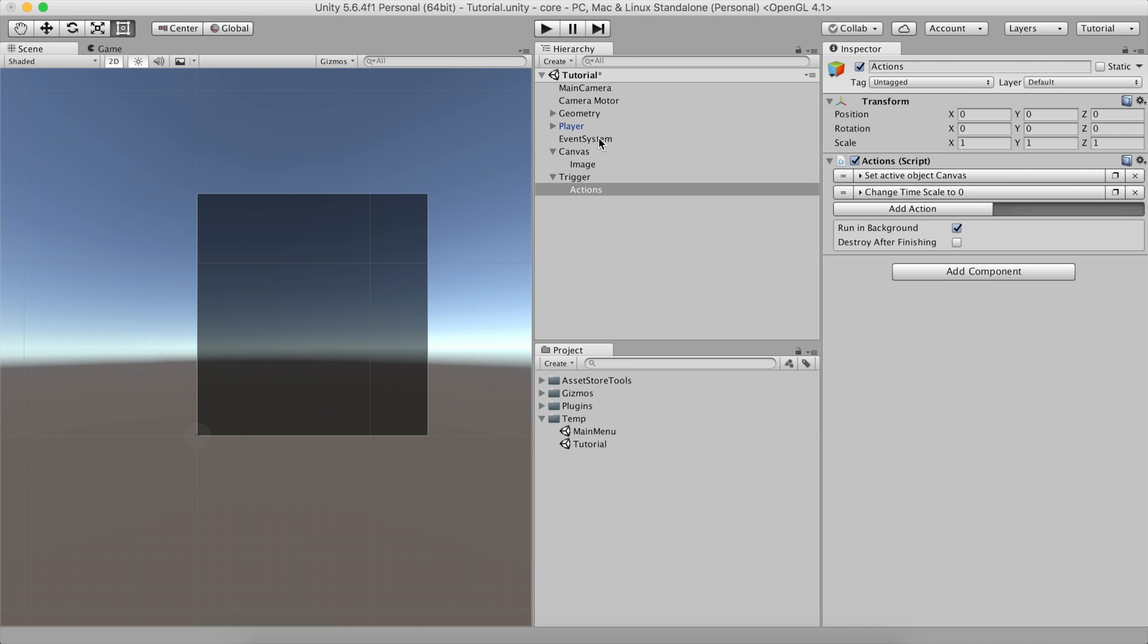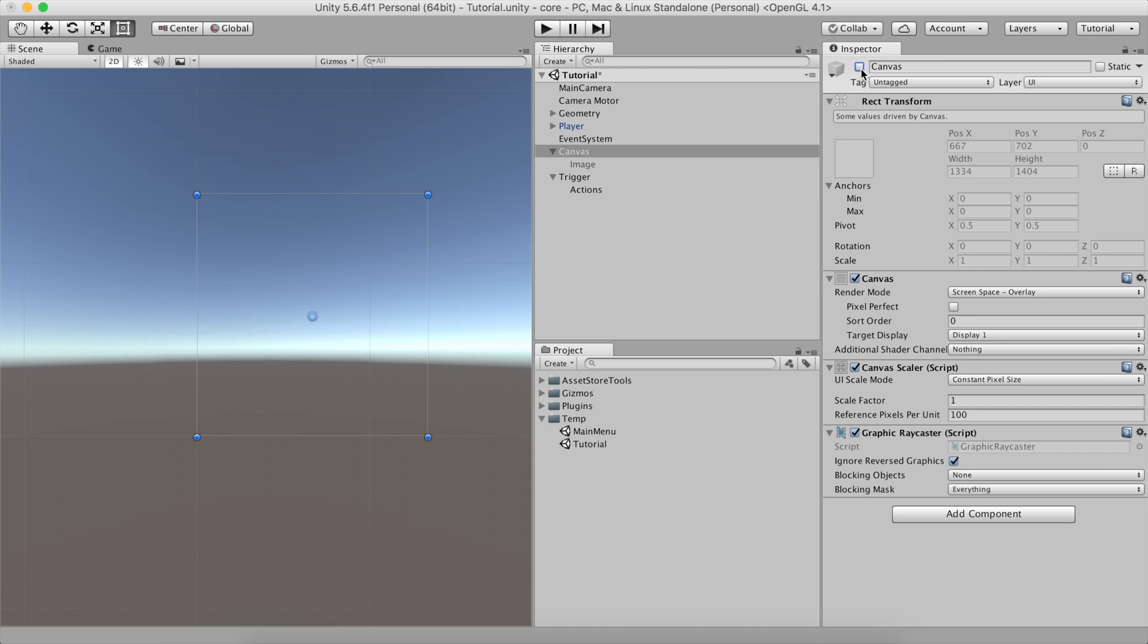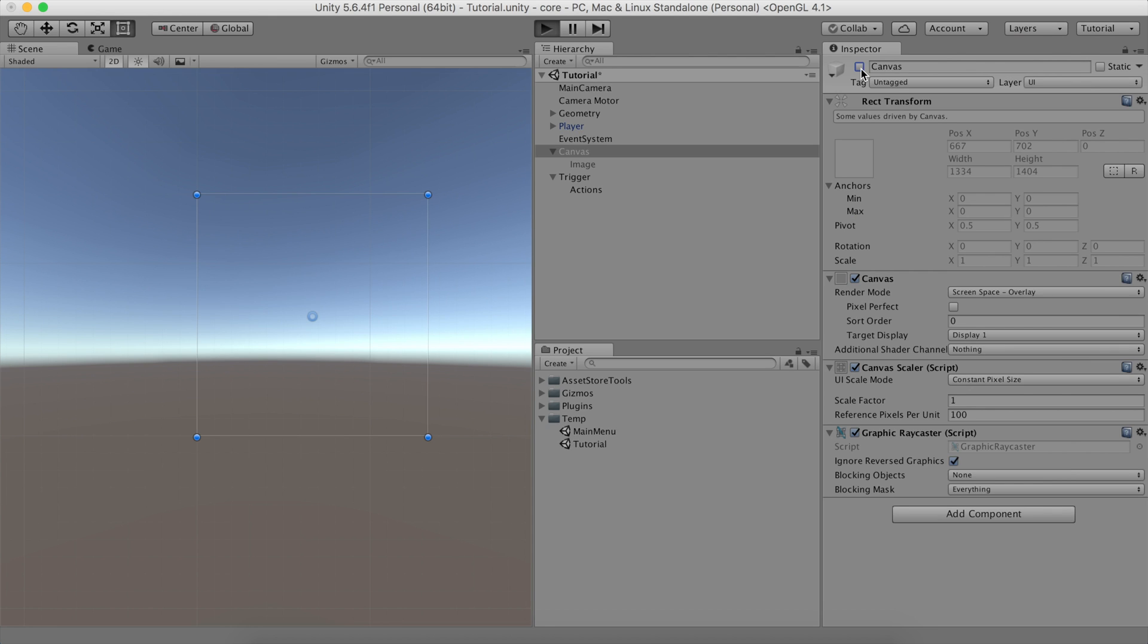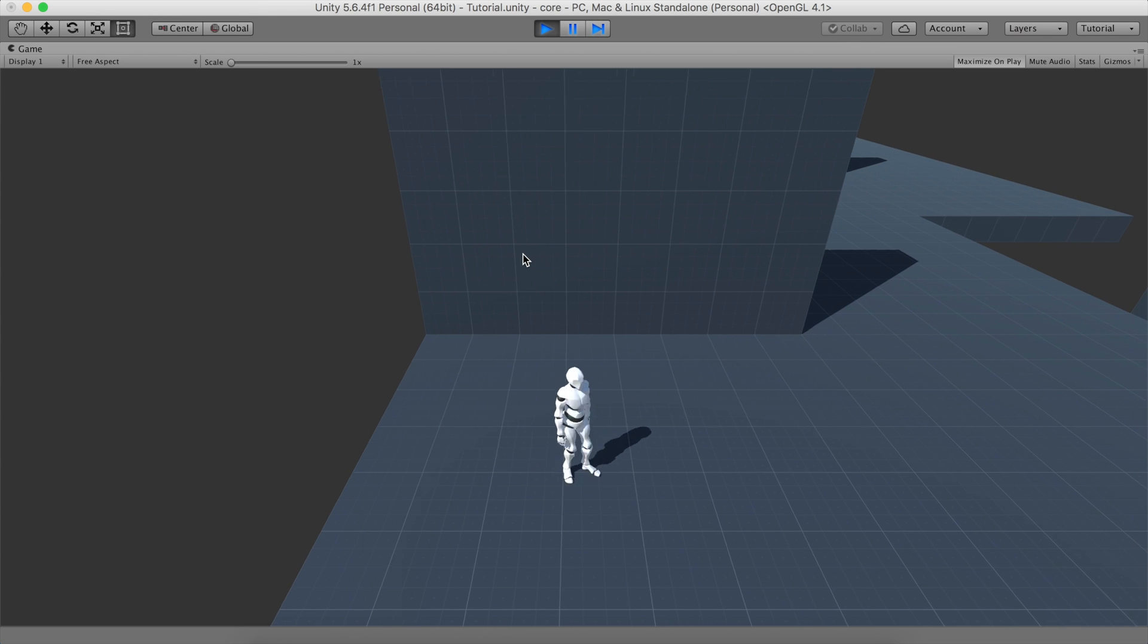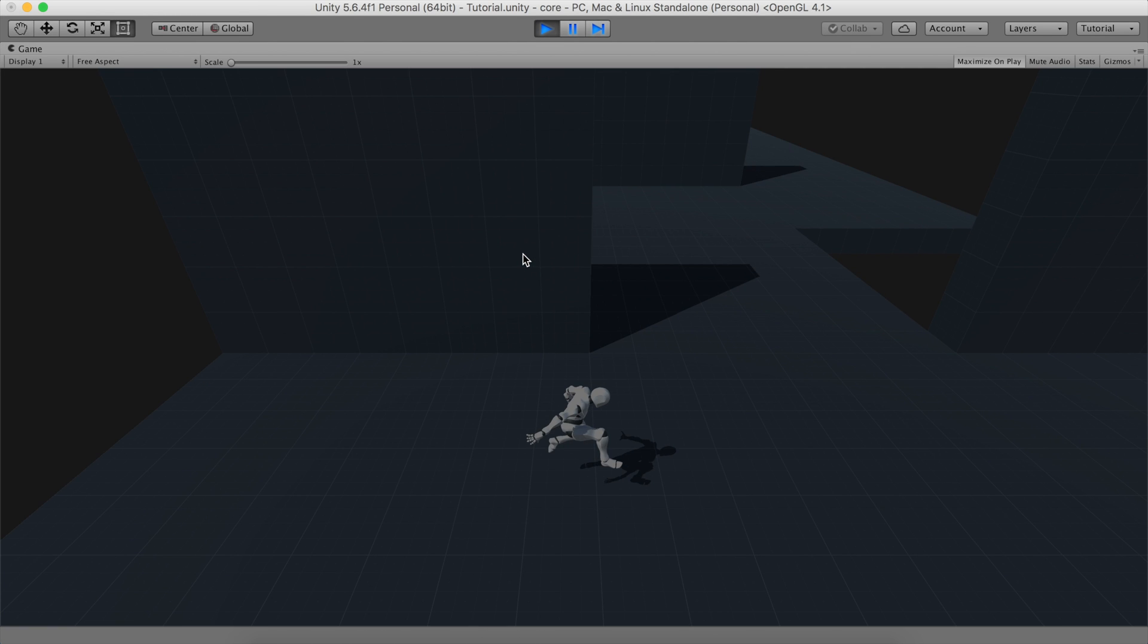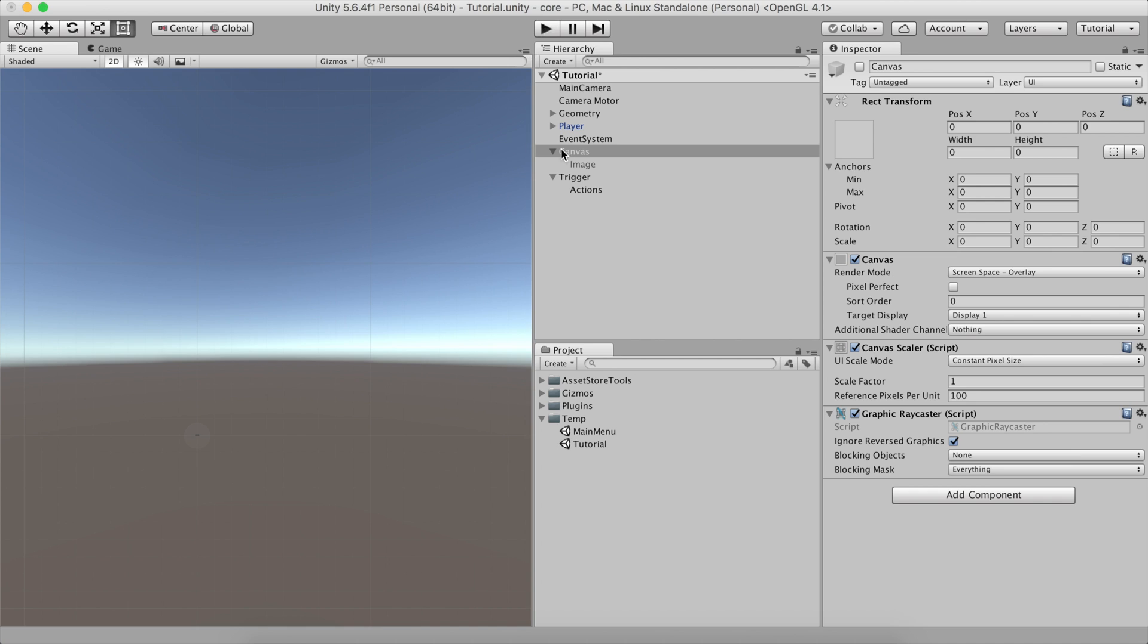If we disable the canvas object and hit play, we'll see that as soon as the Escape key is pressed, the game freezes and the pause menu pops up.